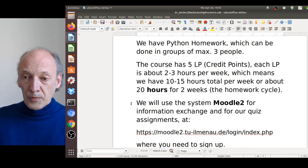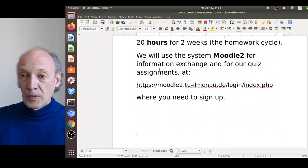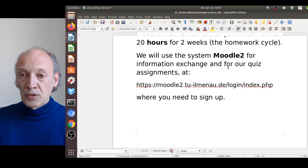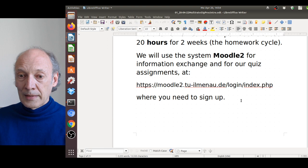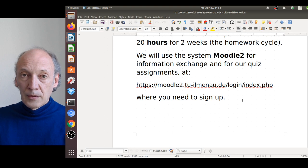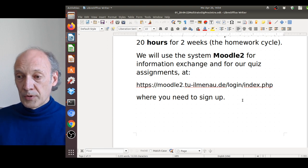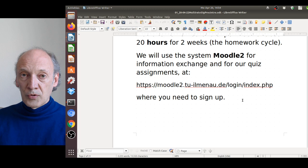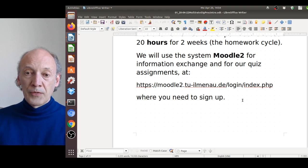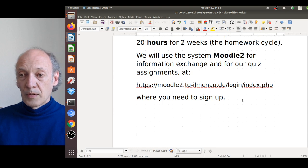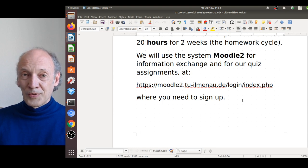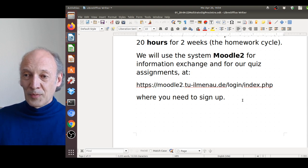We will use the Moodle 2 system for information exchange and quiz assignments. You need to sign up for it — if you have a TU Ilmenau email address it should be straightforward. If not, maybe this semester there will be an alternative.